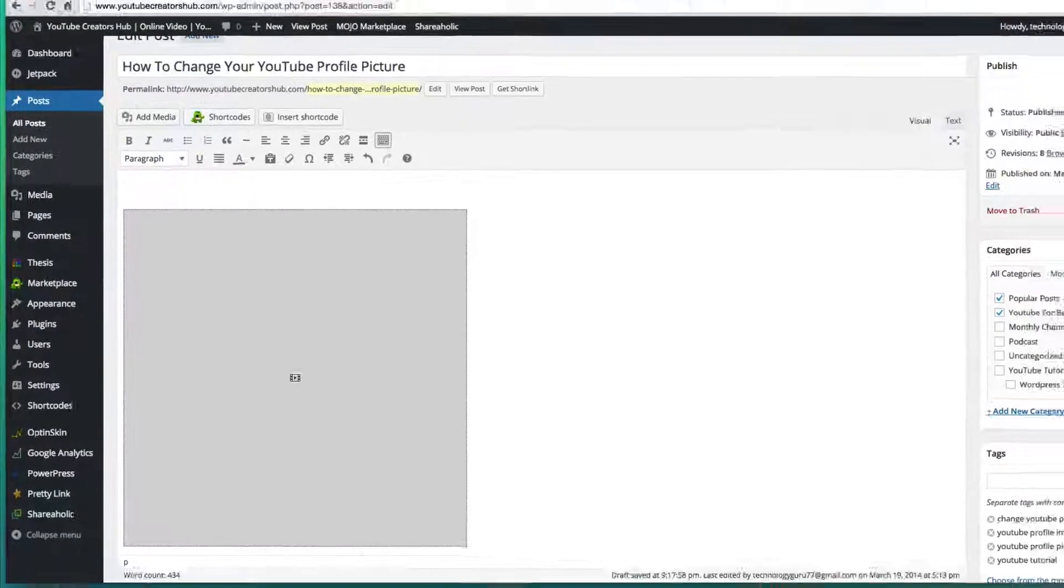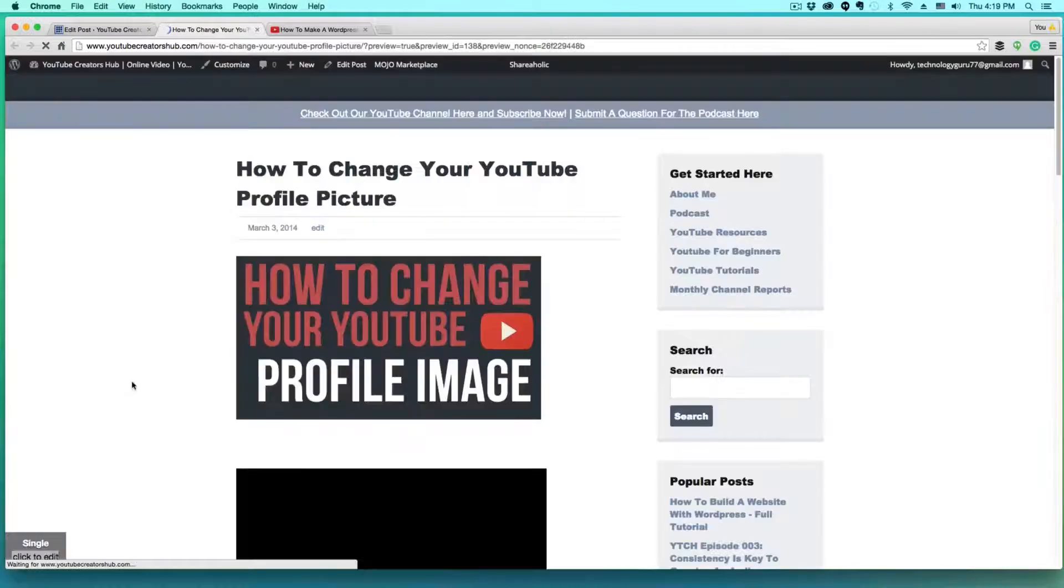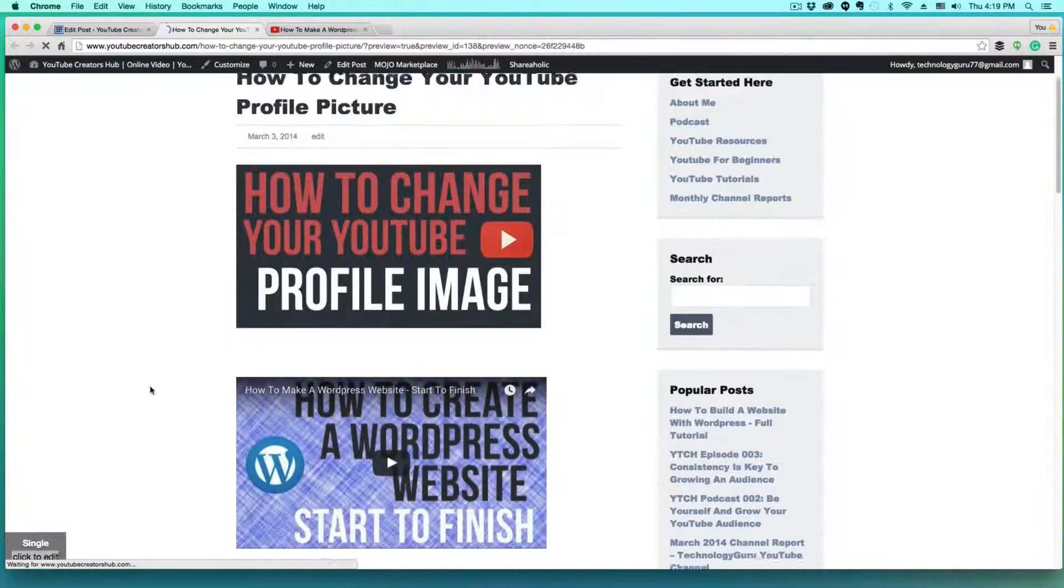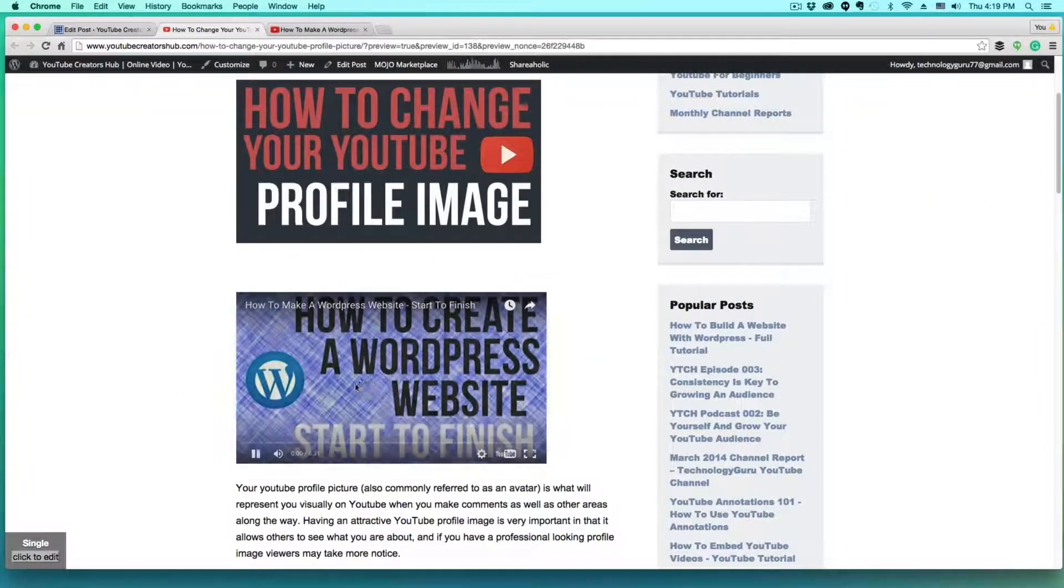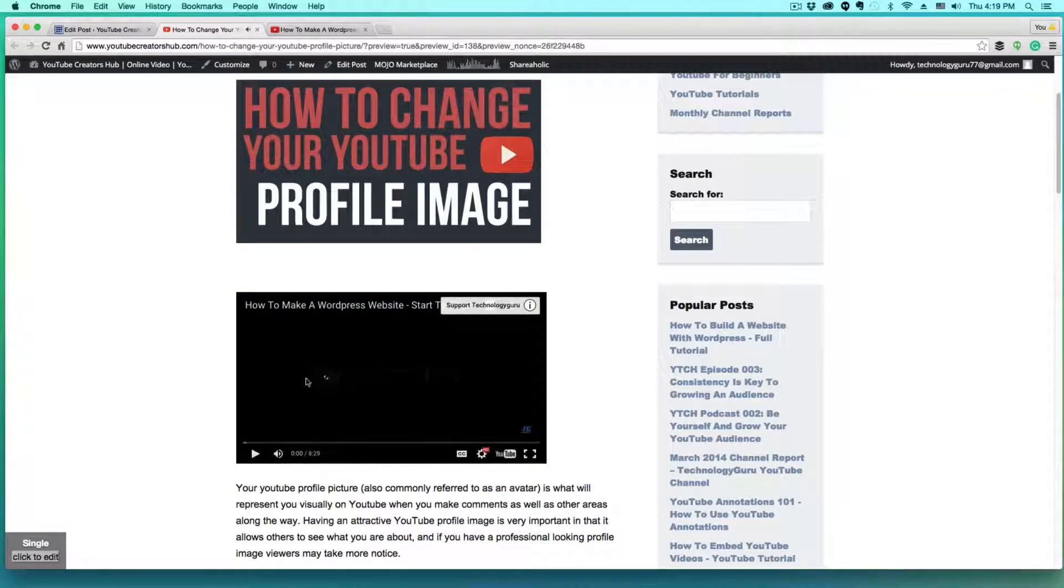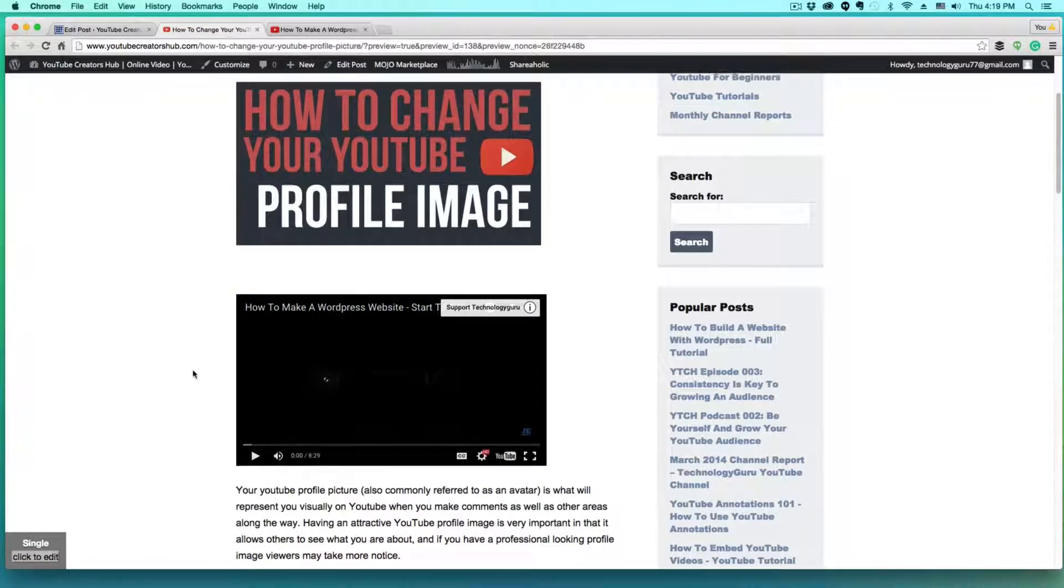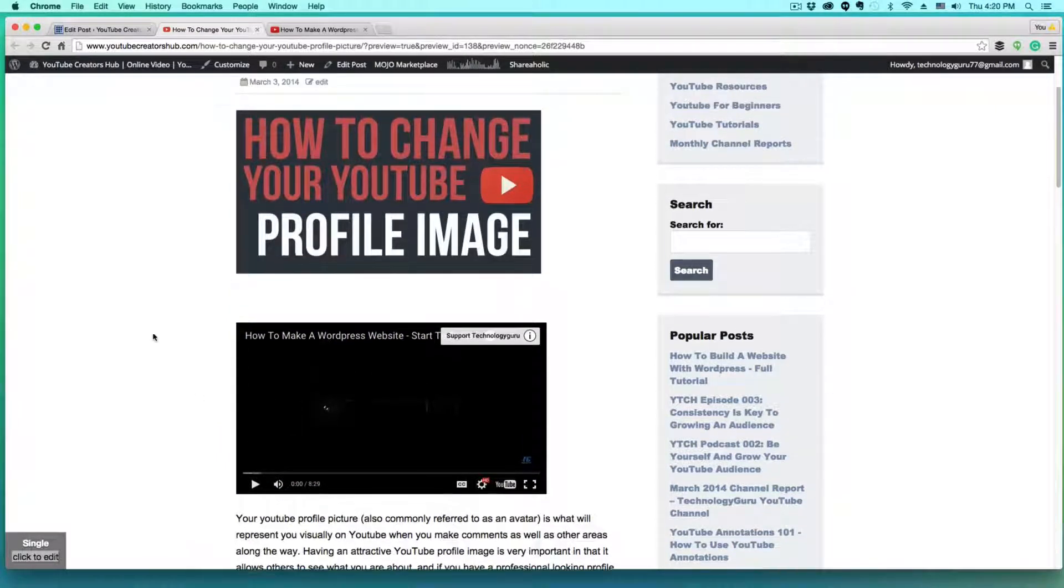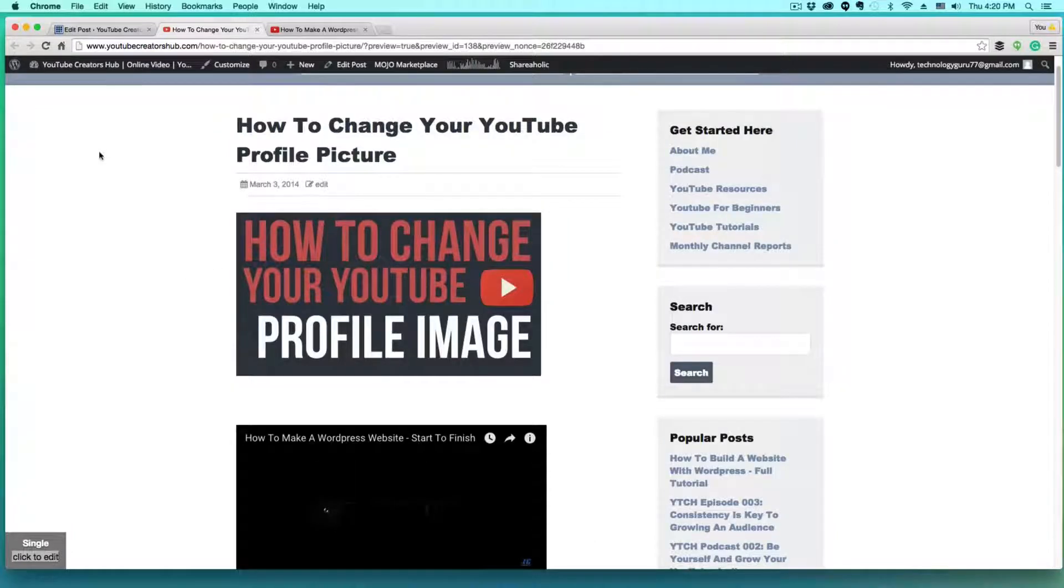Now, if I go and preview the changes on this specific page on my website, I am going to be able to scroll down. And what do you know, there's that video right here that I can play by clicking the play button. And it looks really good, really clean within the blog post.